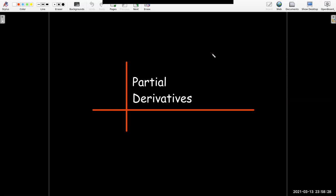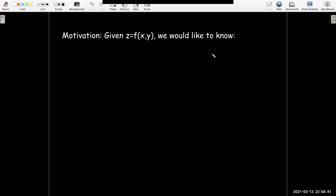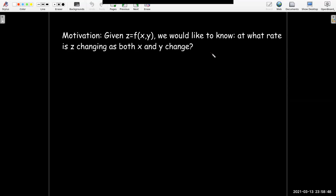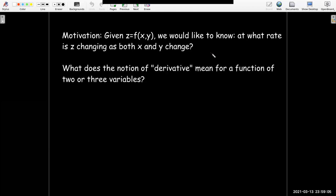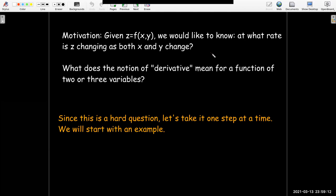This is the first in a series of three or maybe four videos. We're going to talk about partial derivatives of functions of several variables. Starting with a function of two variables, we'd like to know how the output variable z is changing as the input variables change — that rate of change is our notion of the derivative in single-variable calculus. What does a derivative mean when two or three variables could be changing? This is not an easy question, so we're going to break it down one step at a time.